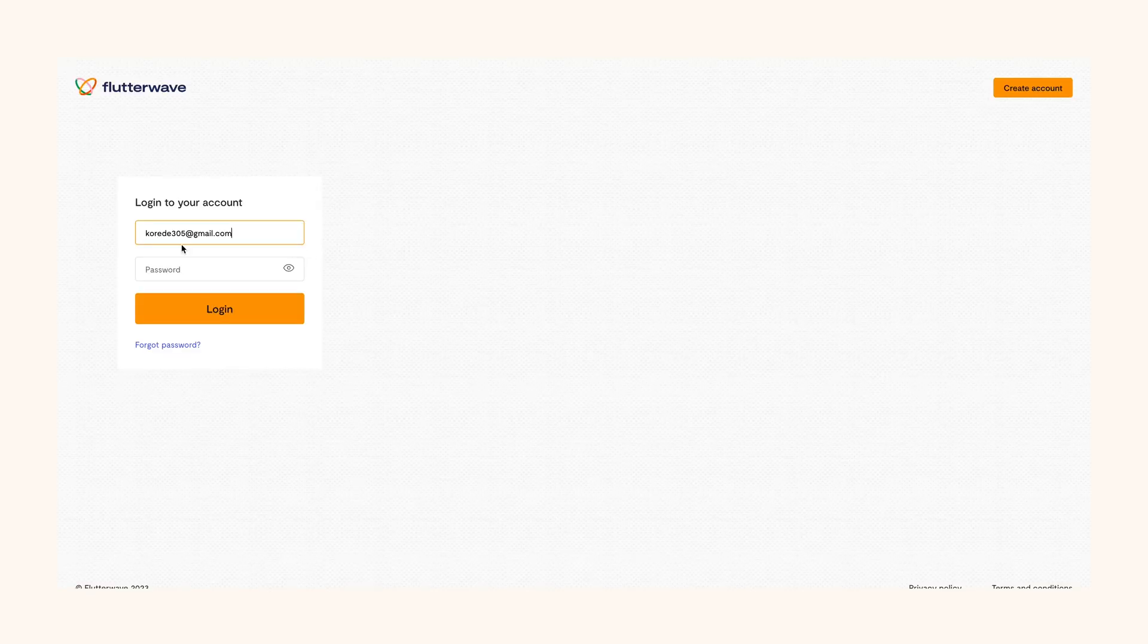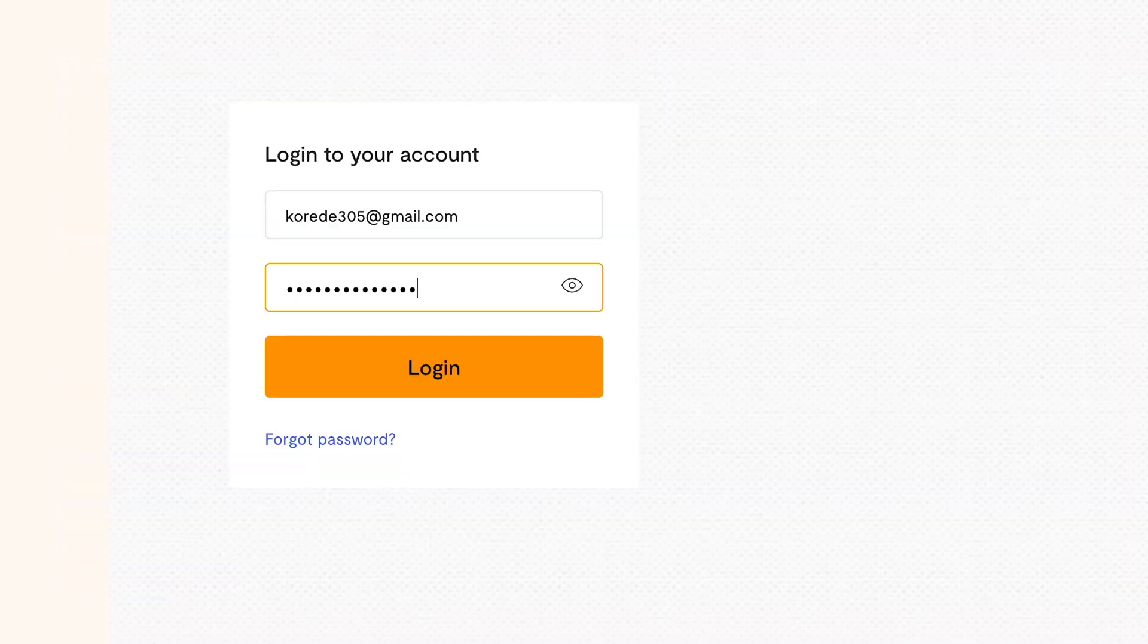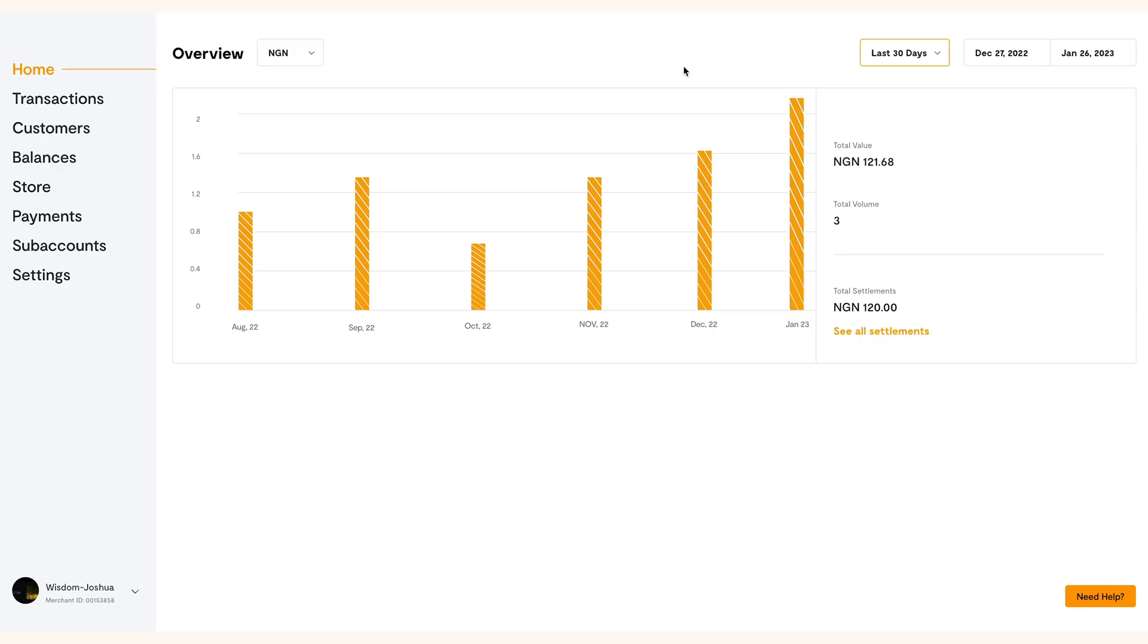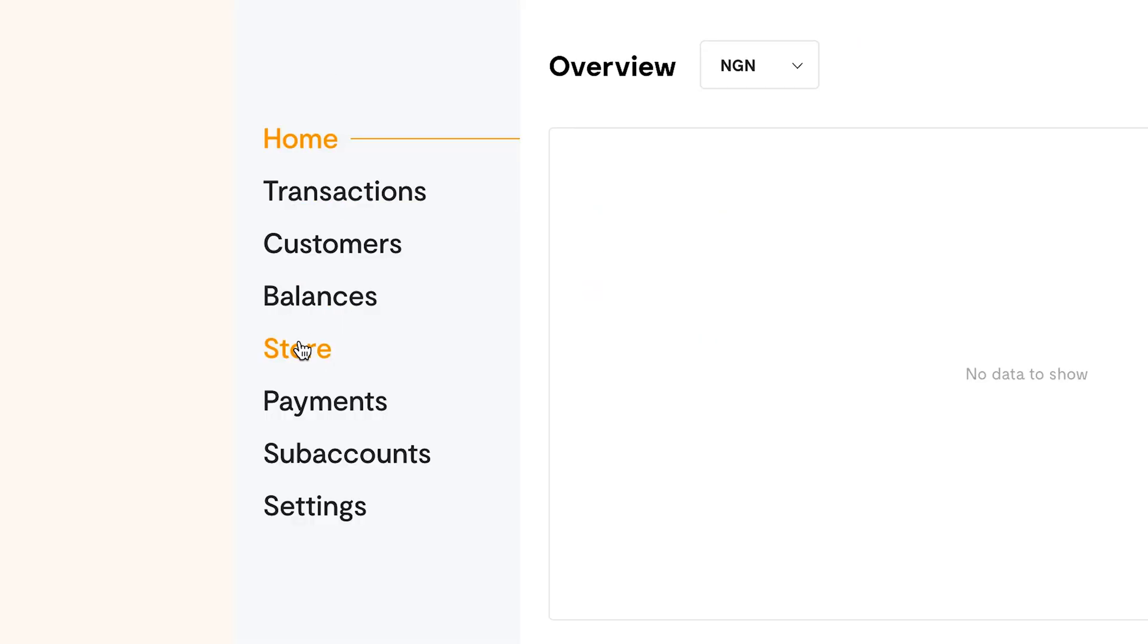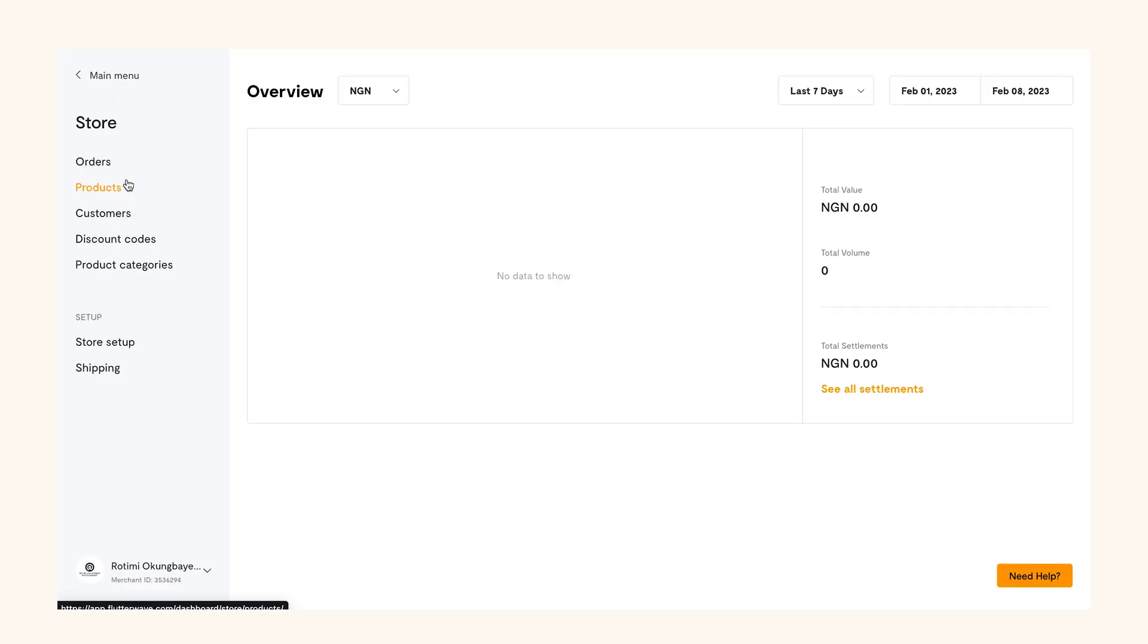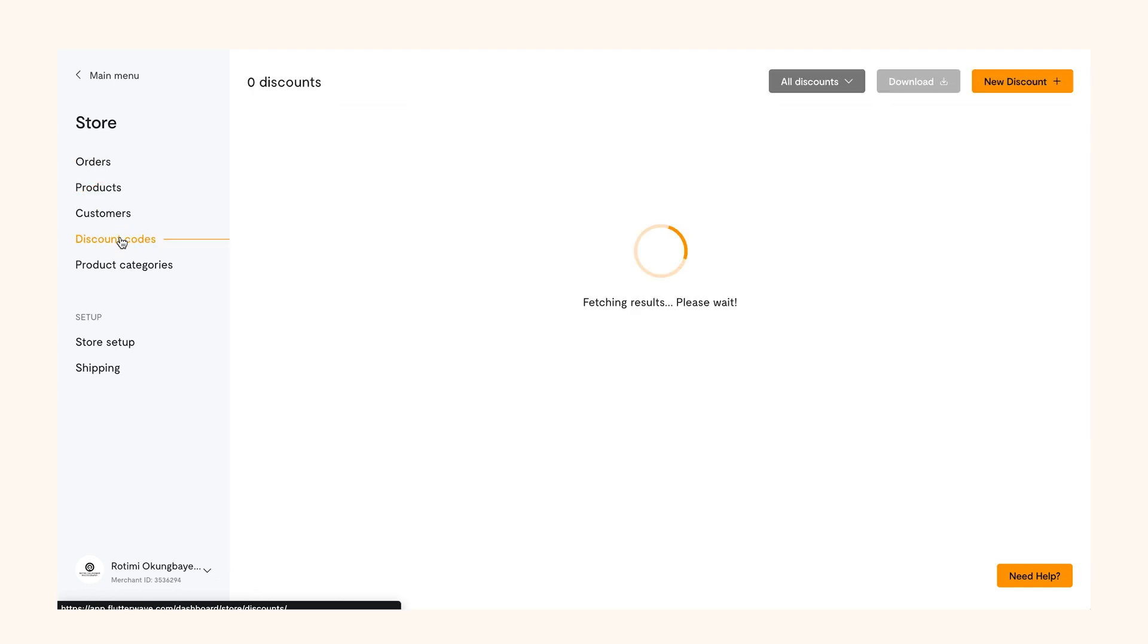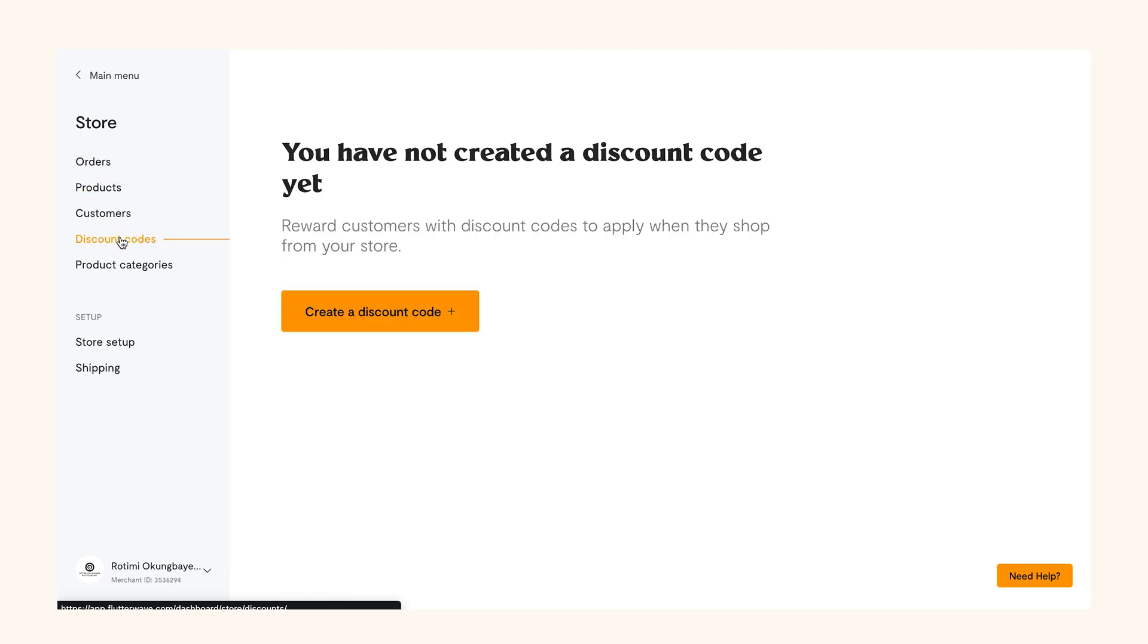Log into your Flutterwave dashboard and navigate to store by clicking store on the left panel of the dashboard. Next, click on discount codes and click create a discount code.